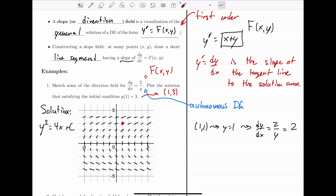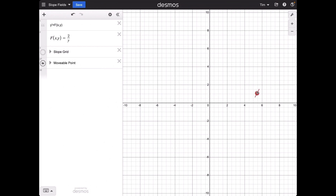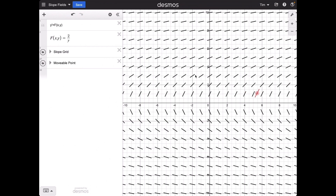Let's take a look at this in Desmos. Here we have some Desmos code that will generate slope fields for us — I'll leave a link in the description so you can access this code and play around with it. First, let's look at the specific point. I can move the point around, and the line segment shows the slope at any particular point. If we choose y equals 2, we should get a slope of 1. If we choose y equals 1, we get a slope of 2. Anywhere along the horizontal line, those slopes all look the same.